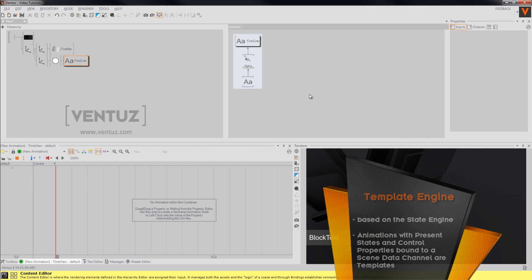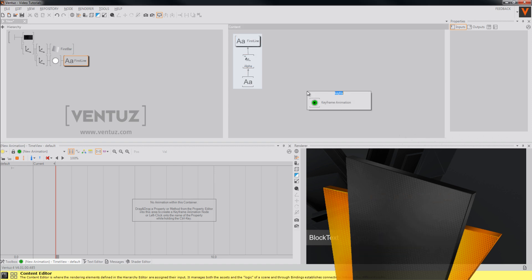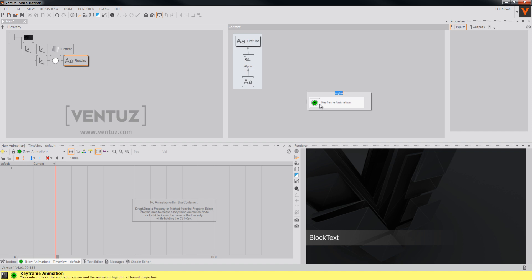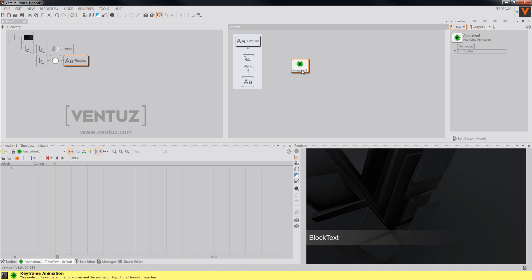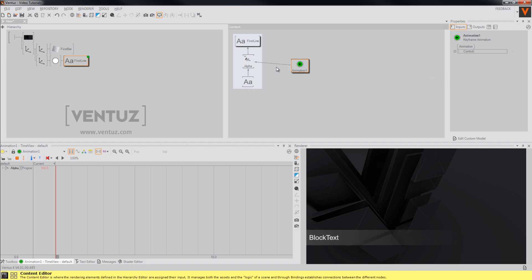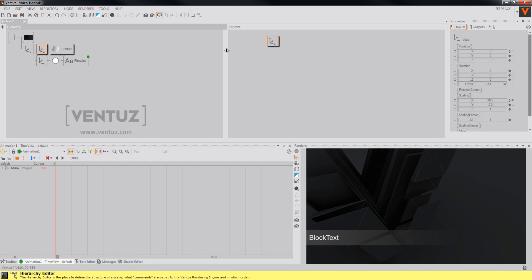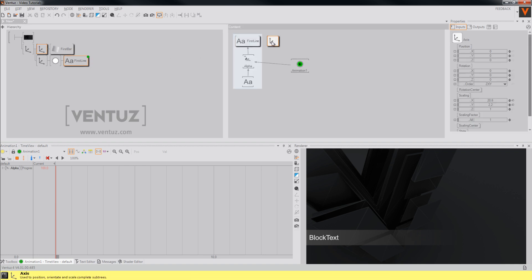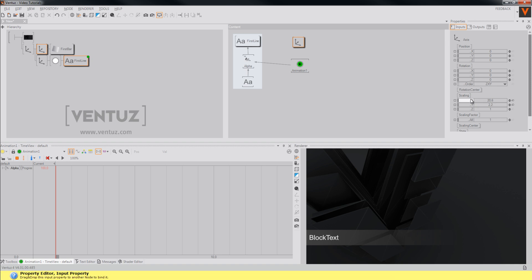So we will need a keyframe animation, which we will add the two properties that we want to animate to. Let's add the progress property of the alpha effect and the scaleX property of the axis of our gradient rectangle to make it fade in from the left.